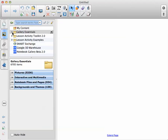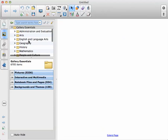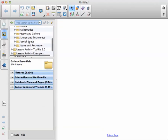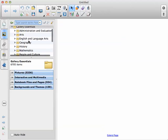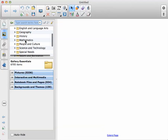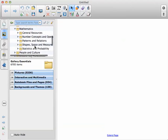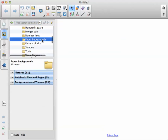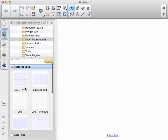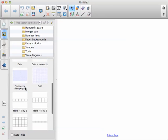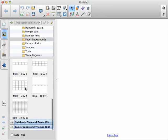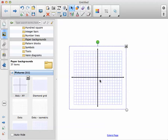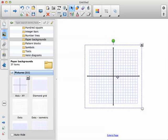But basically you can either dig into that Gallery Essentials folder. If I'm looking for graph papers, I'll go to math and general resources and there's paper backgrounds there. So there's all the different types of grids I can bring up. And if I want to use that, I can just drag and drop that over into my notebook.